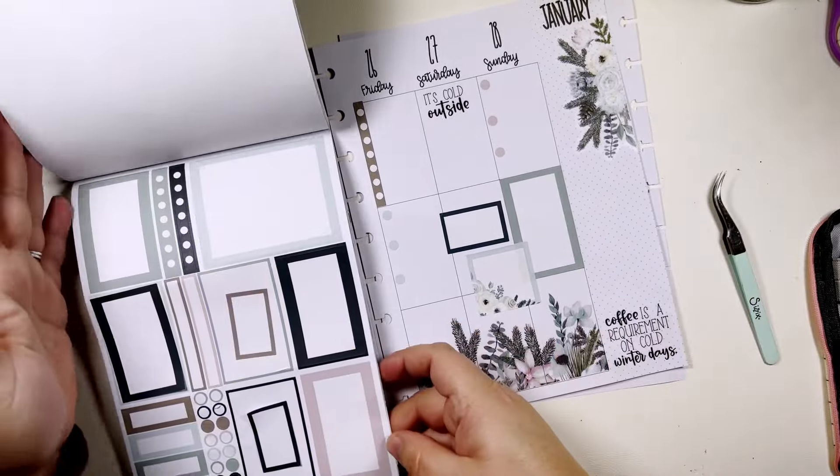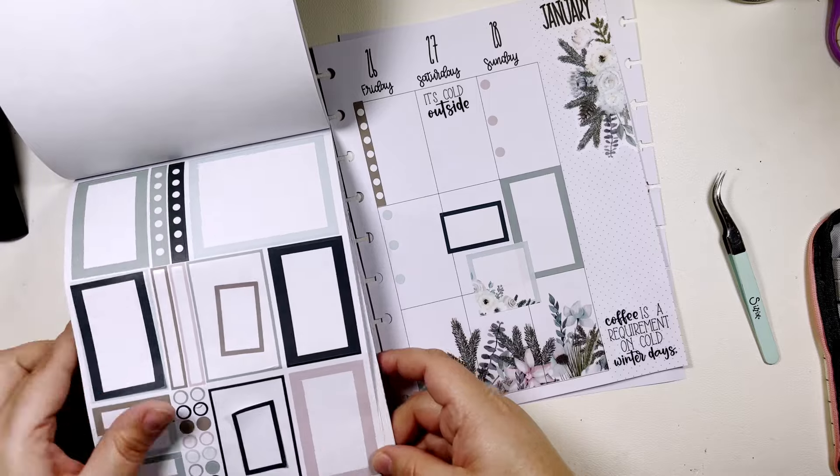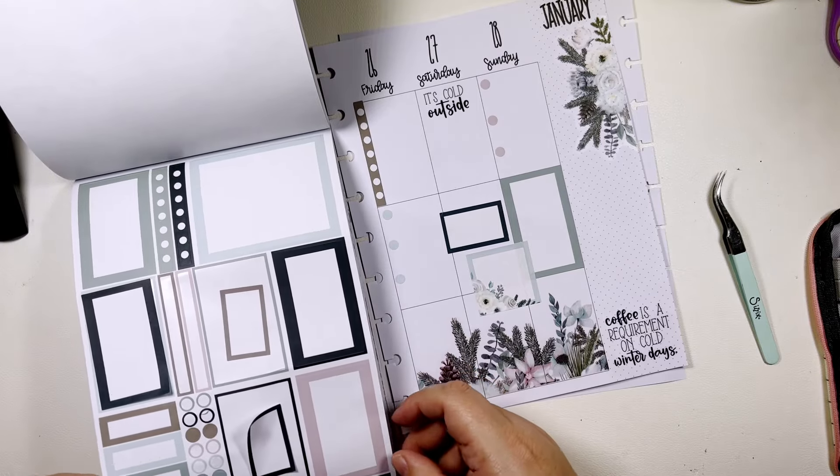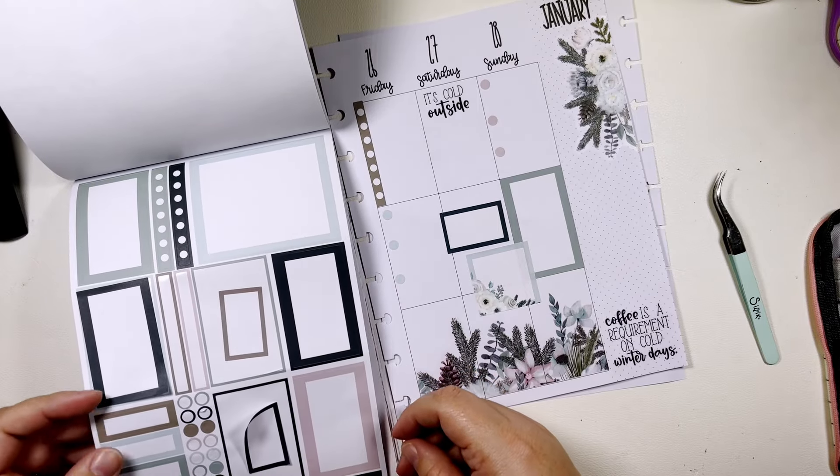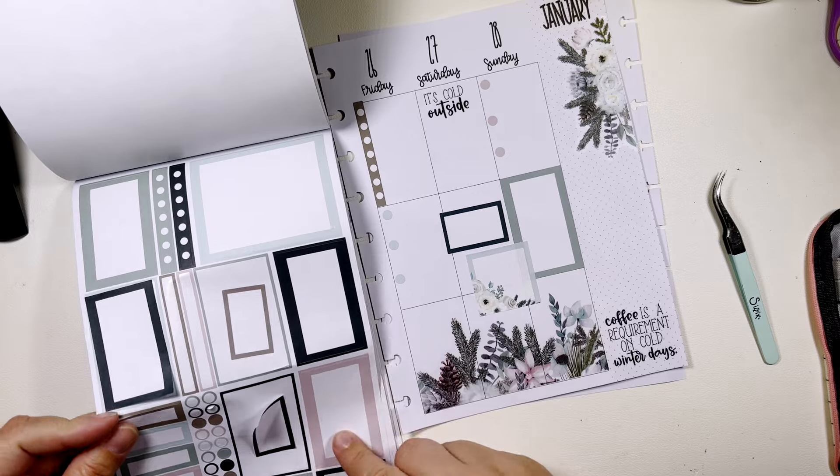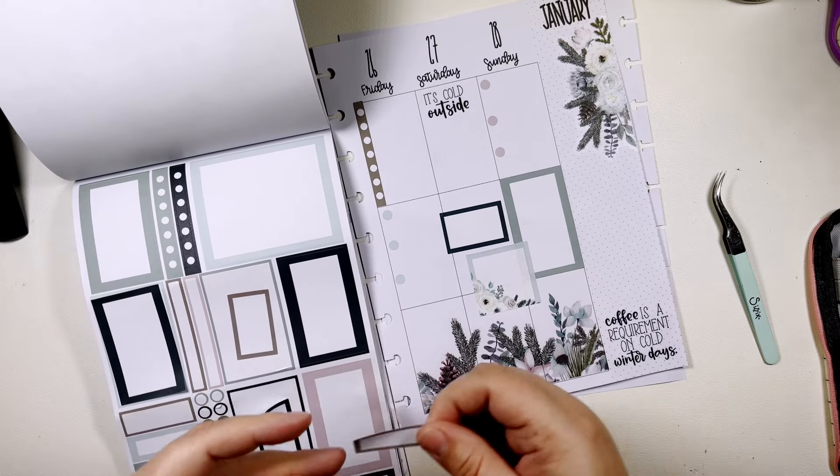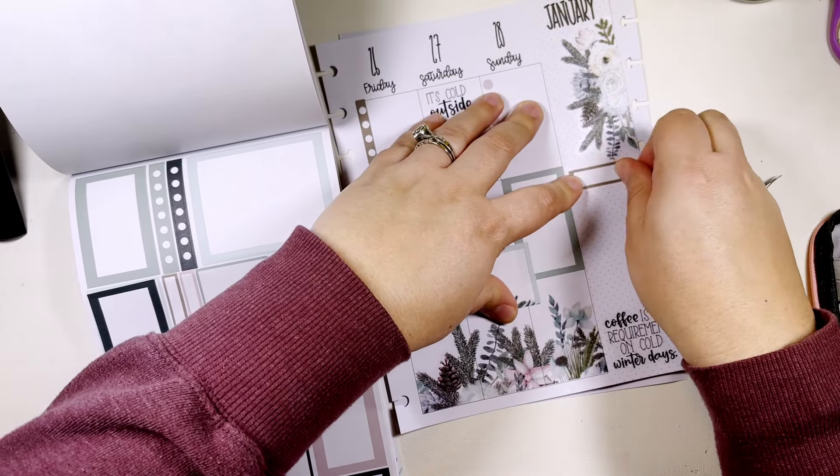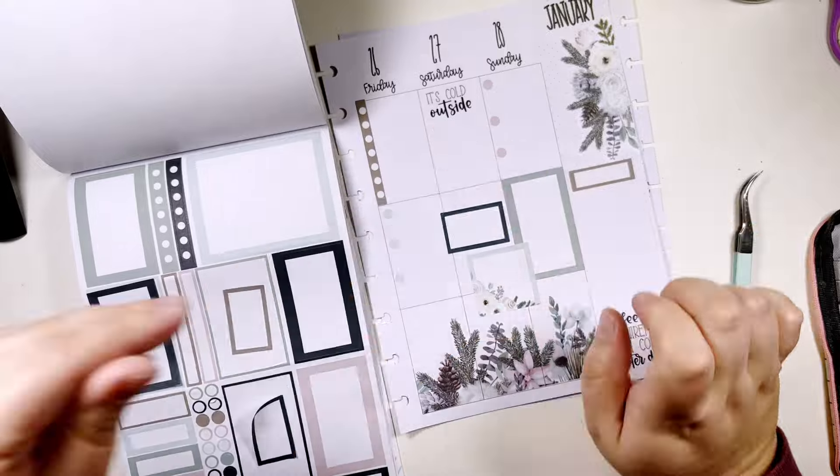And then I think over here I usually make like a little this week section.